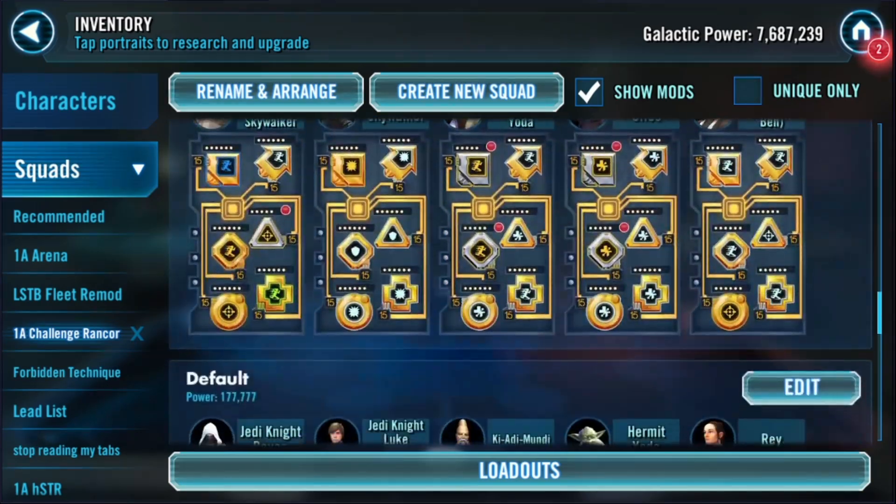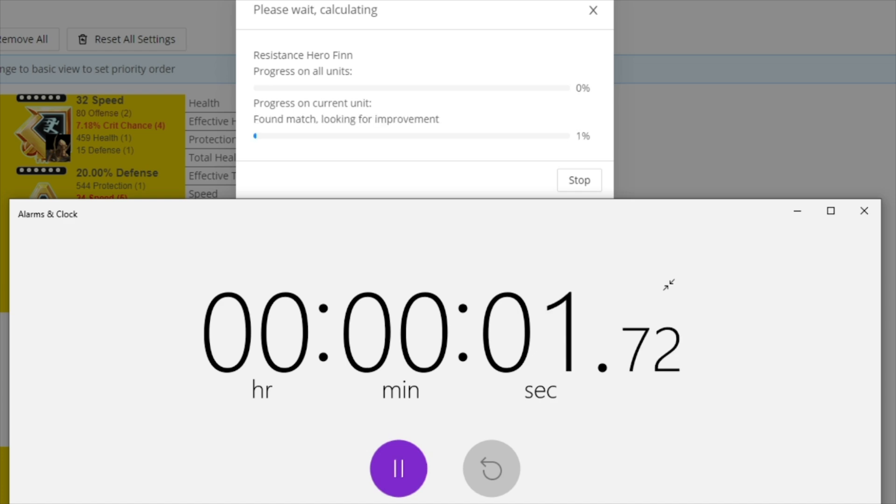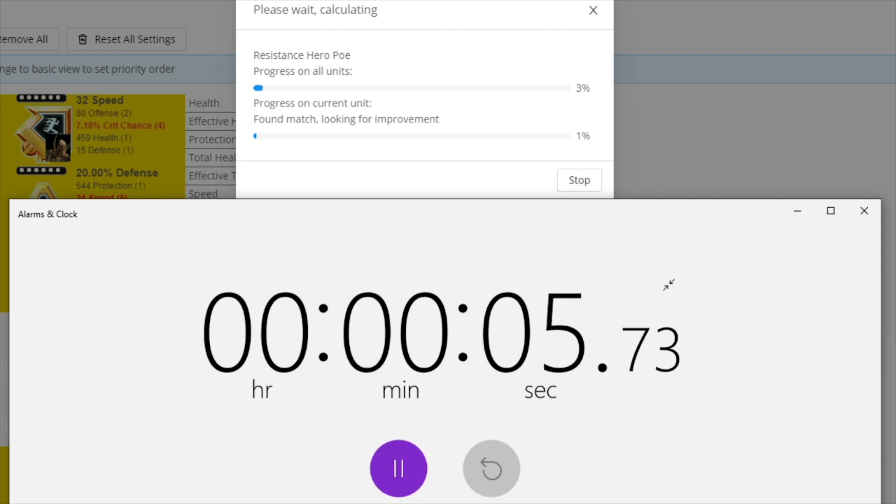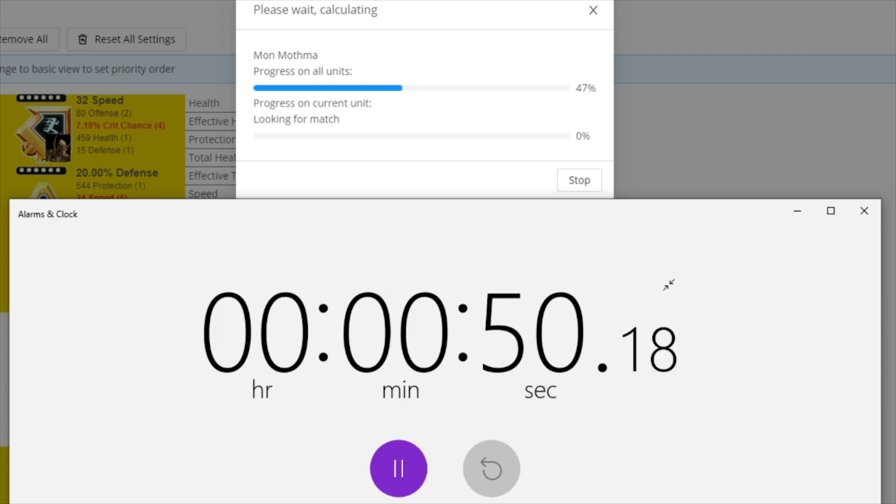Well folks, as of the time you started watching this video, I told Hotutils to take 40 of my characters and start automatically remodding them with the full complexity that top guilds use for PvP. As of this point in time in the video, that task is already halfway done.